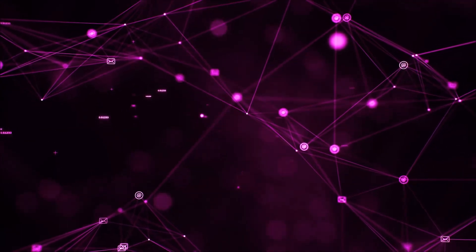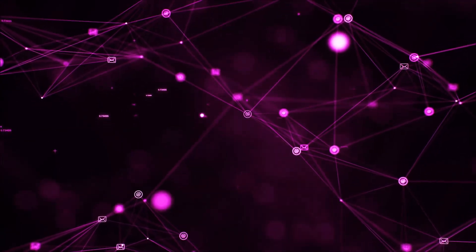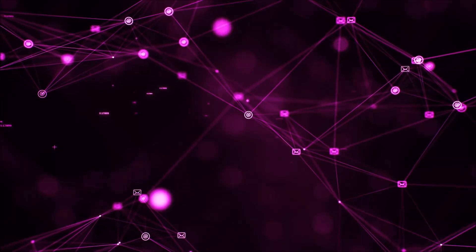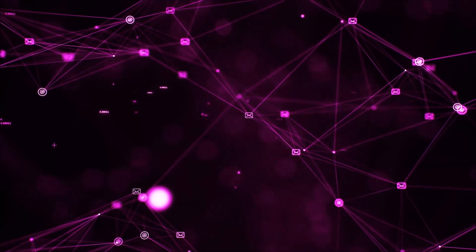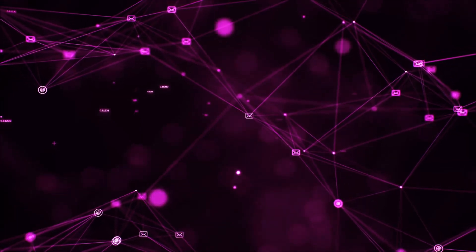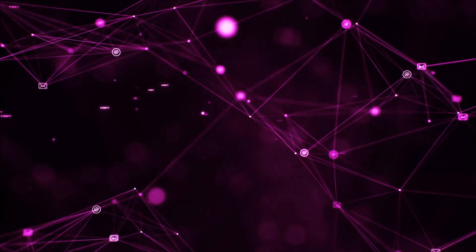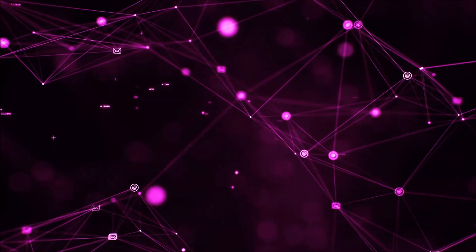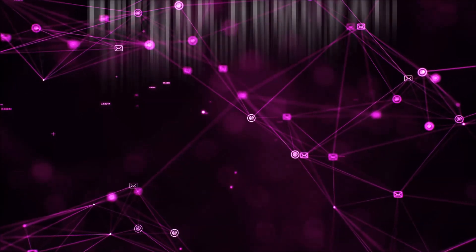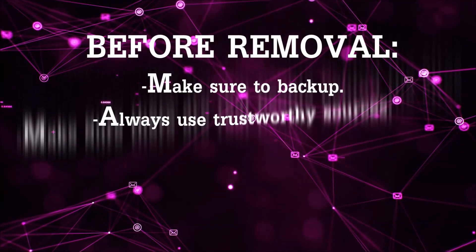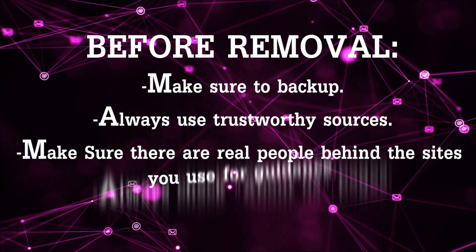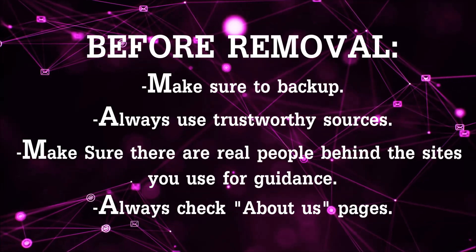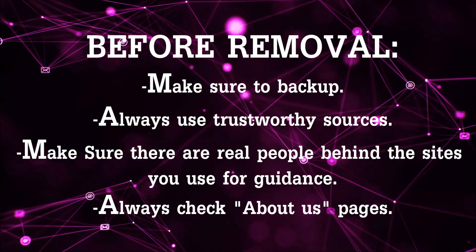Before we begin this video I'd like to say that you should never trust sites that have no real people behind them or video guides and you should always make sure to back up your files before doing any removal by yourself and always use trustworthy sources.